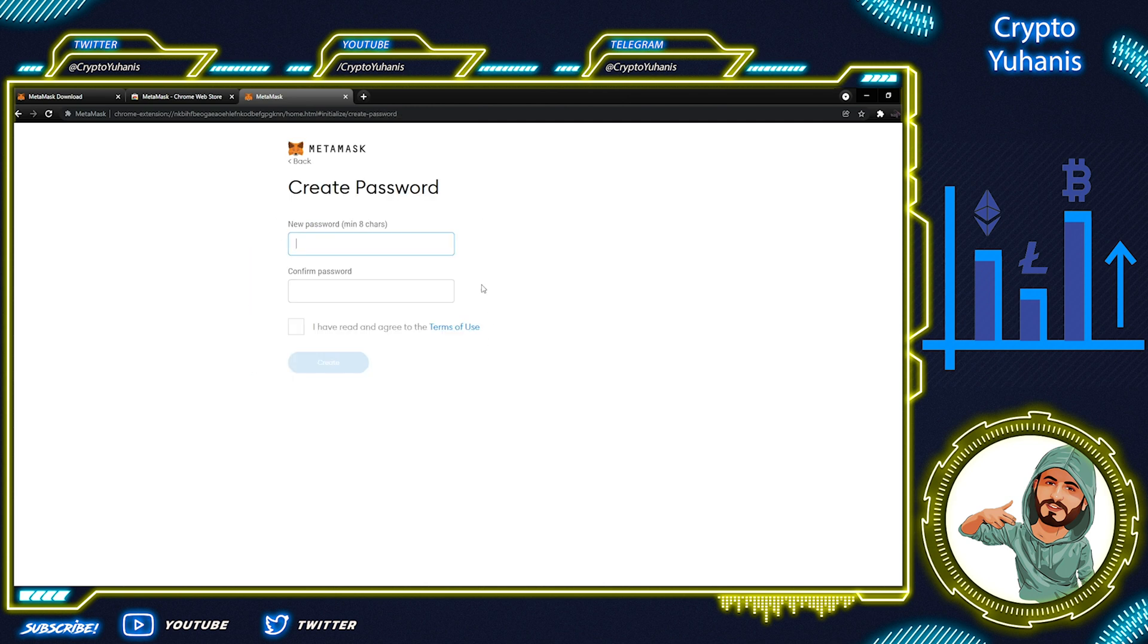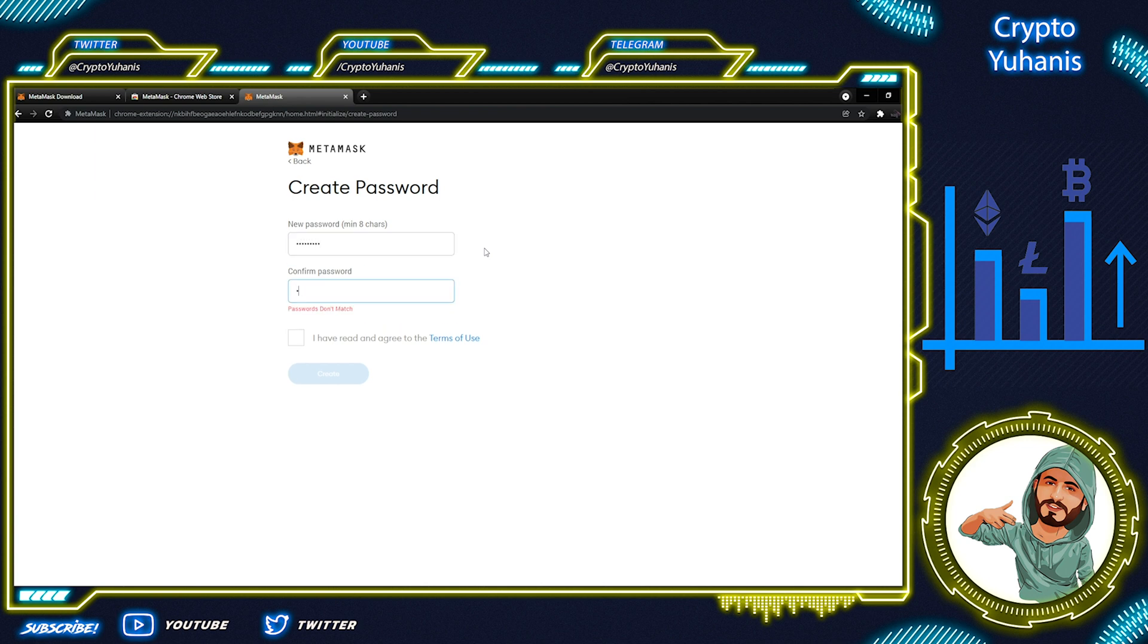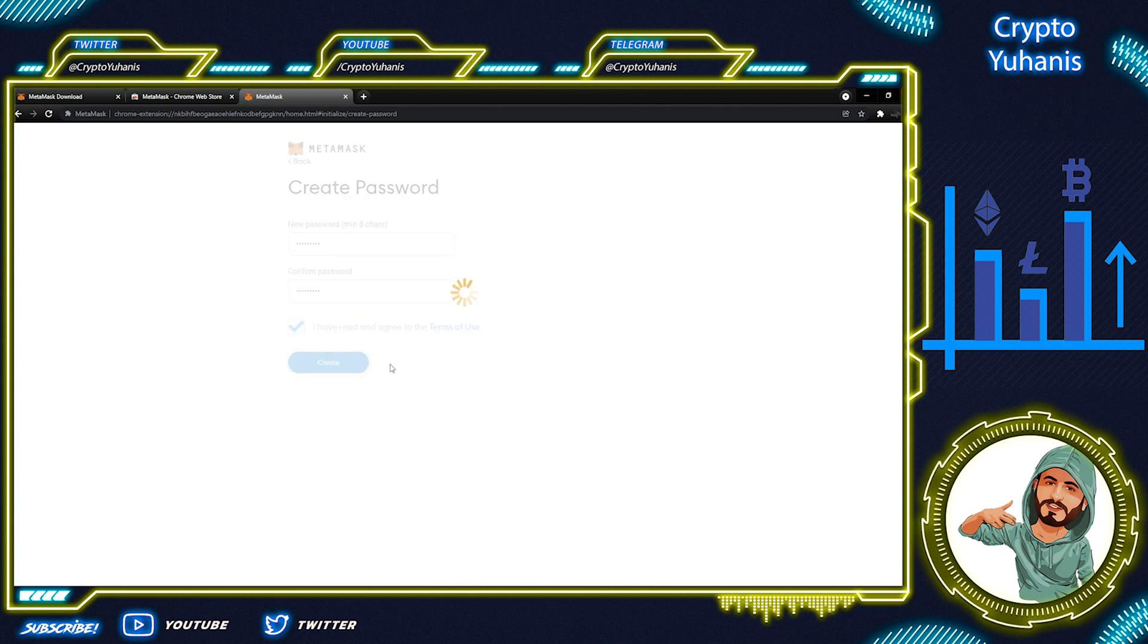Now, we have to create a password. This is important. This is a MetaMask password. This isn't the recovery password. So when we create a password for our MetaMask account, it will take you through to the security phrase.